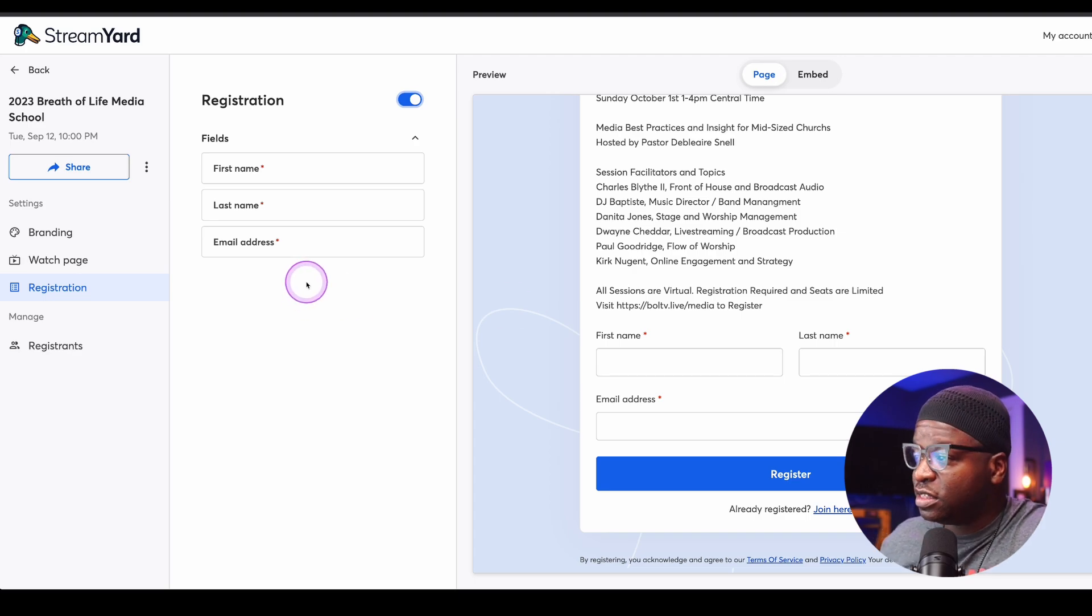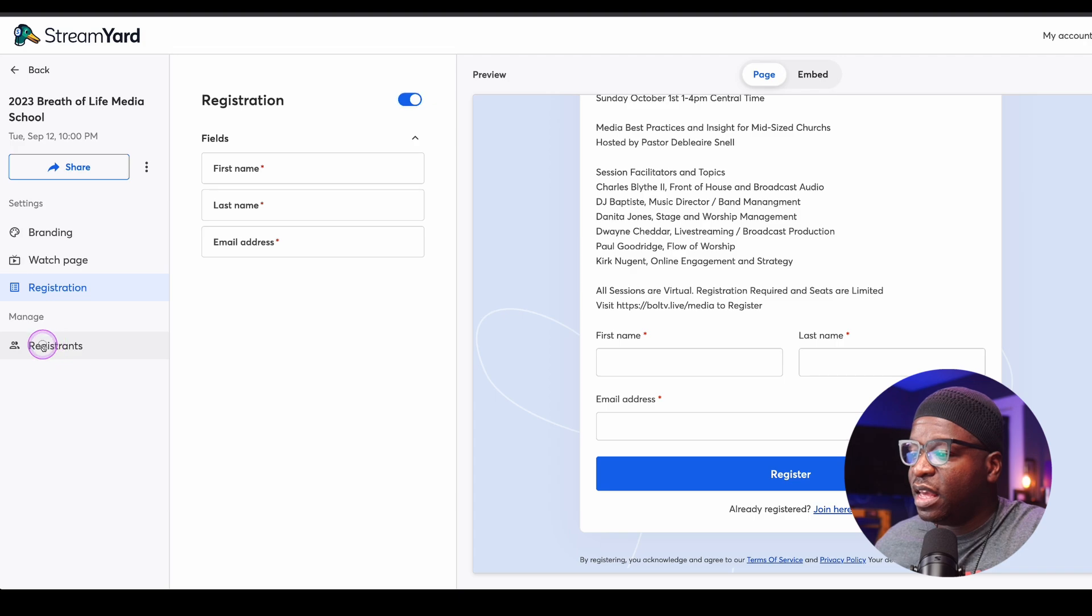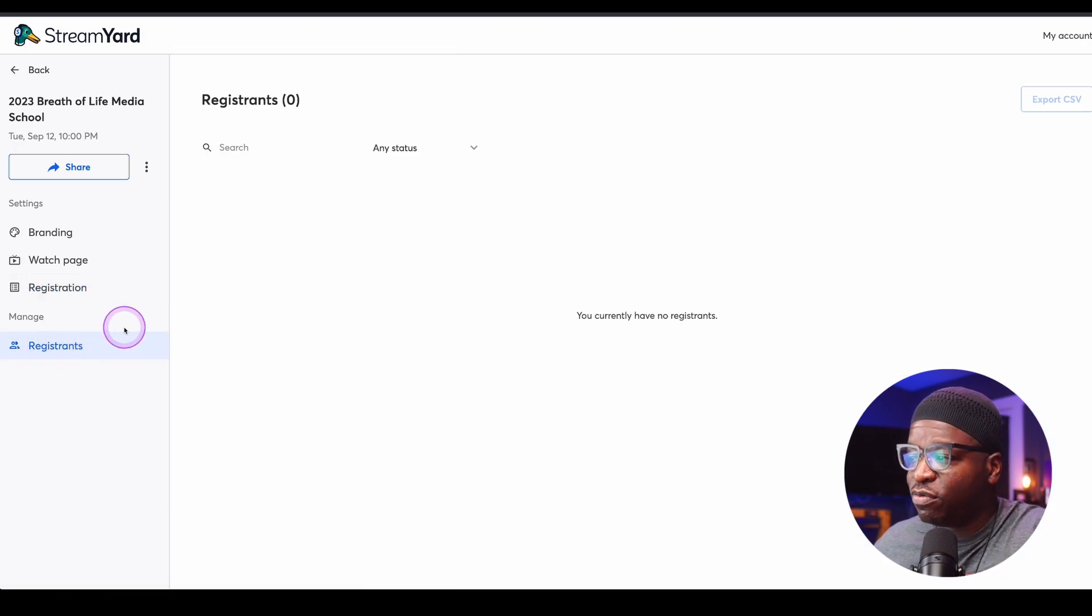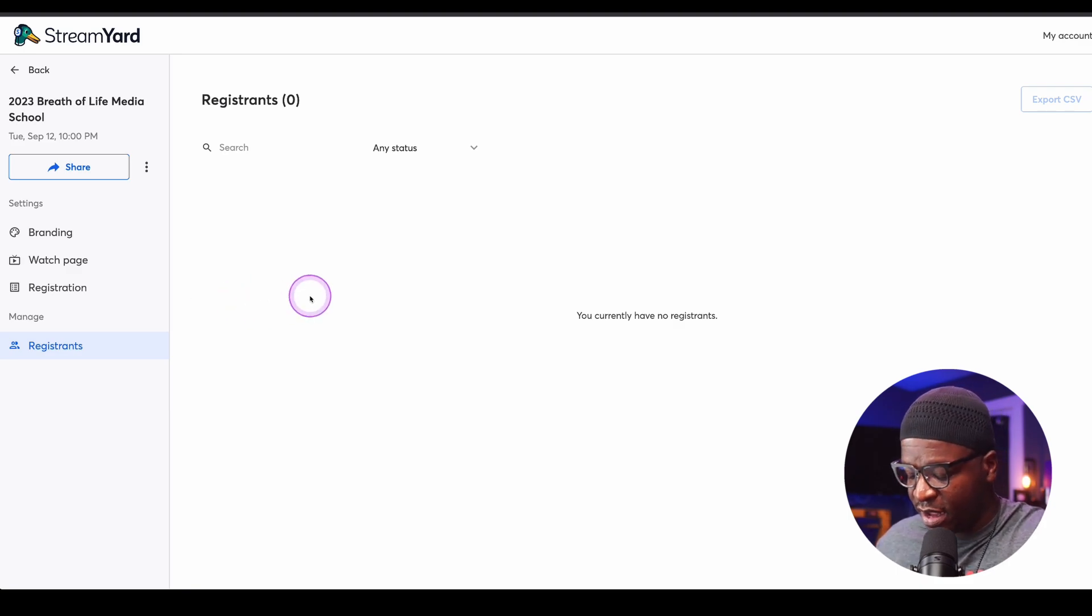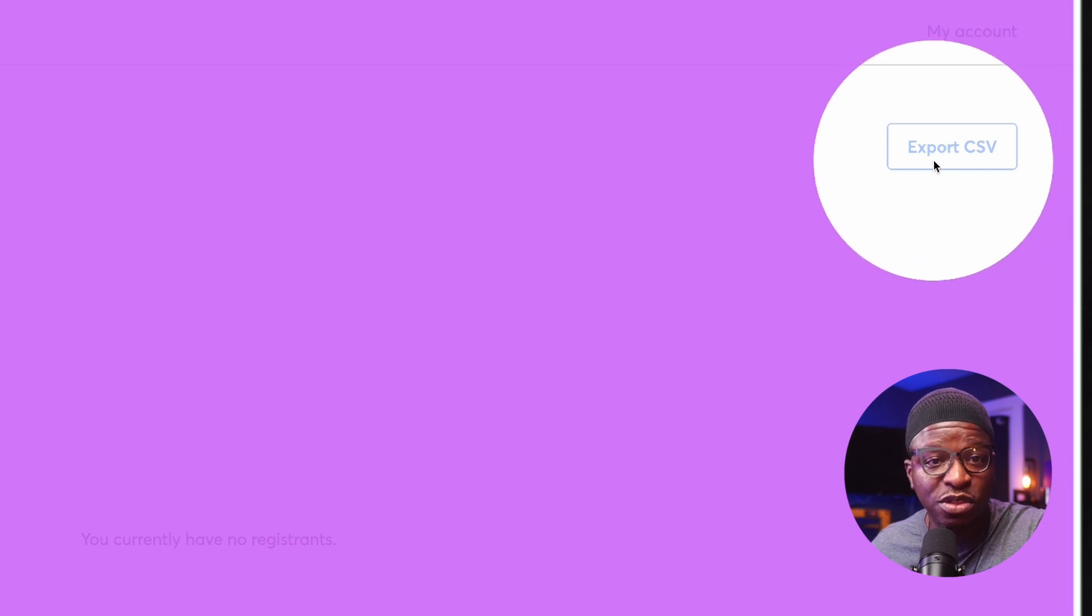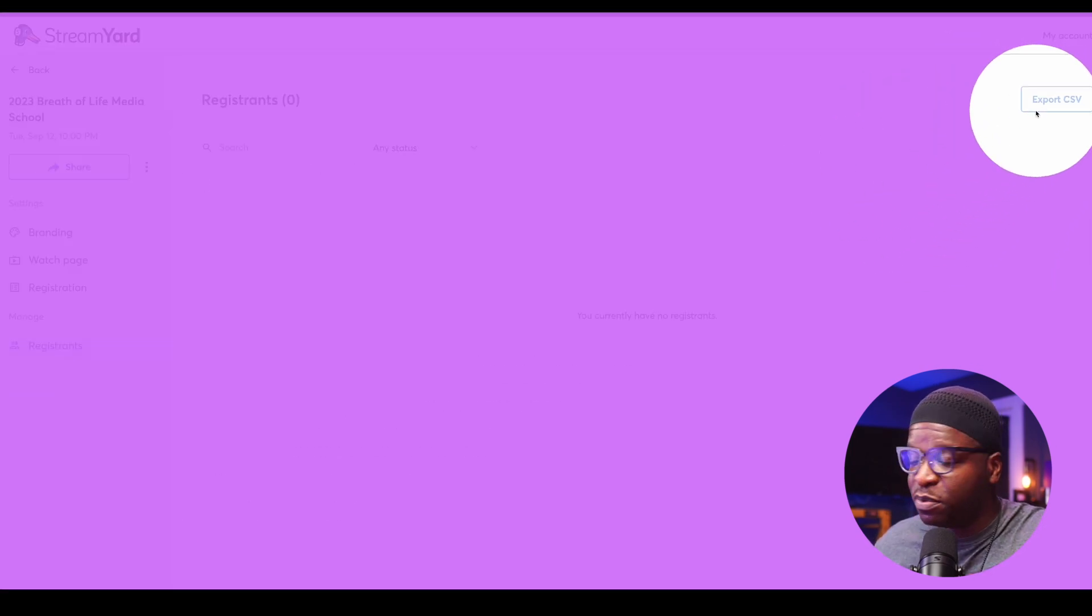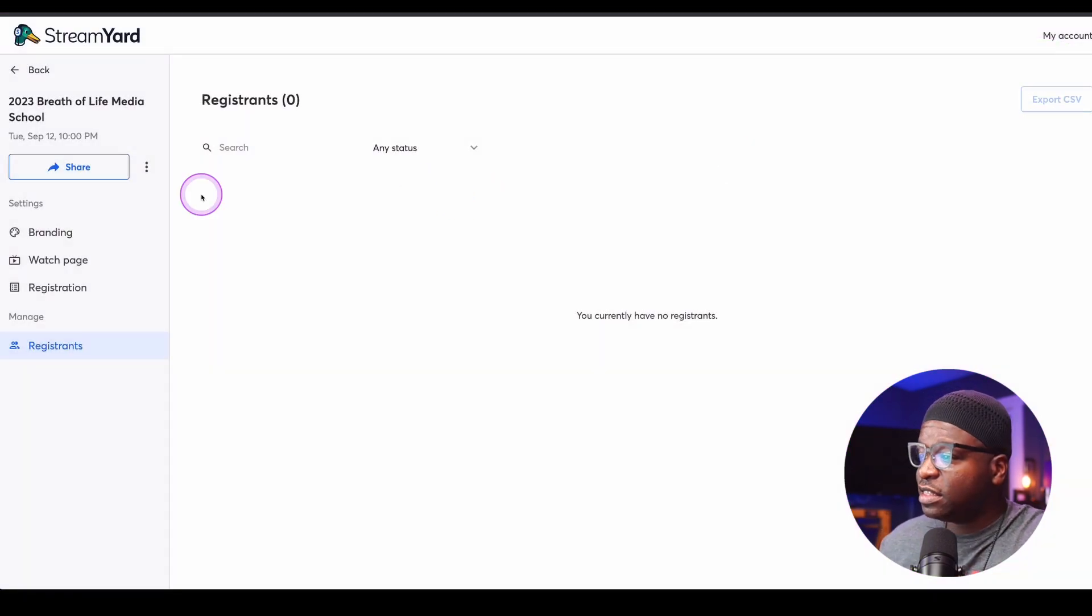This is what it all looks like. These are some of the things that you can do. And again, you can actually come here to manage registrants. When you have your registrations here, you can manage them here. And I want you to notice that you can export your registrations to a CSV file. So that's pretty cool.